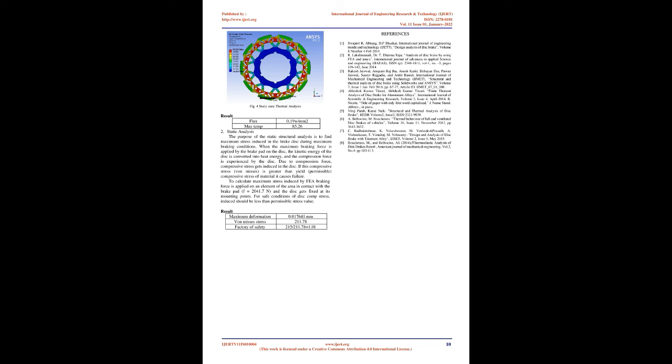2. Static Analysis. The purpose of the static structural analysis is to find maximum stress induced in the brake disc during maximum braking conditions. When the maximum braking force is applied by the brake pad on the disc, the kinetic energy of the disc is converted into heat energy, and the compression force is experienced by the disc. Due to compression force, compressive stress gets induced in the disc. If this compressive stress (von Mises) is greater than the yield permissible compressive stress of material, it causes failure.